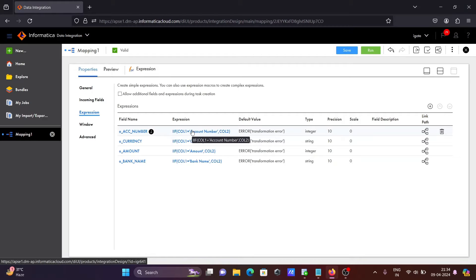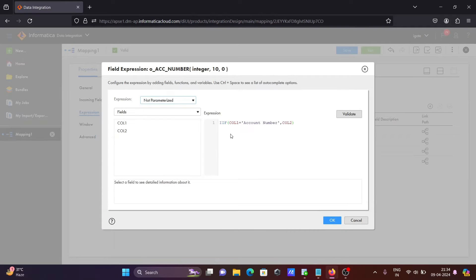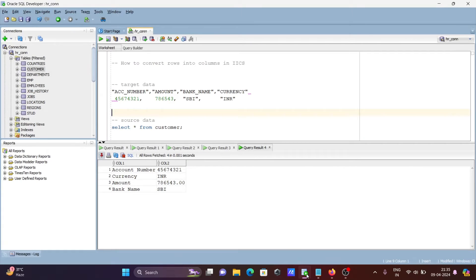After that, I will do the calculation. In the expression: if col1 equals 'amount' then return col2. If col1 equals 'account number' then return col2 — so this value is returned for that column.